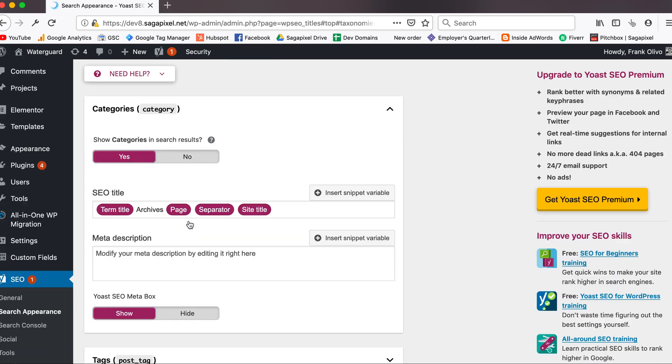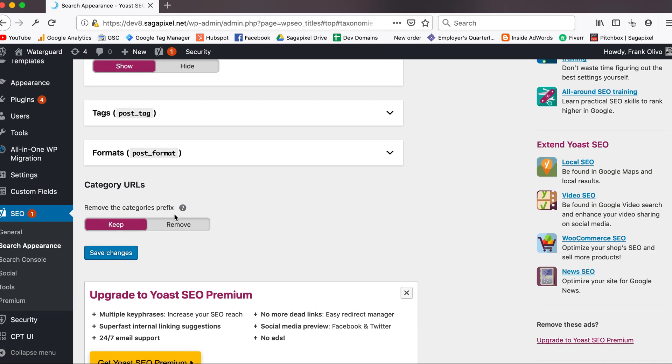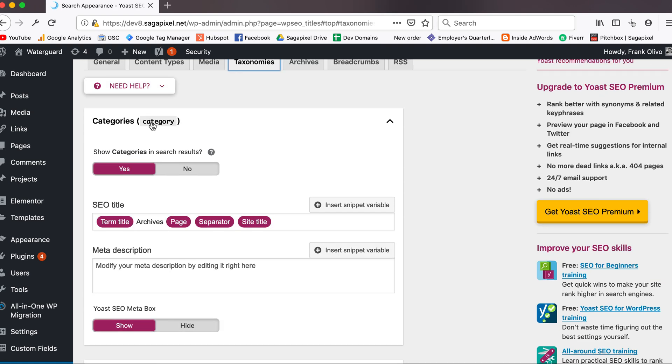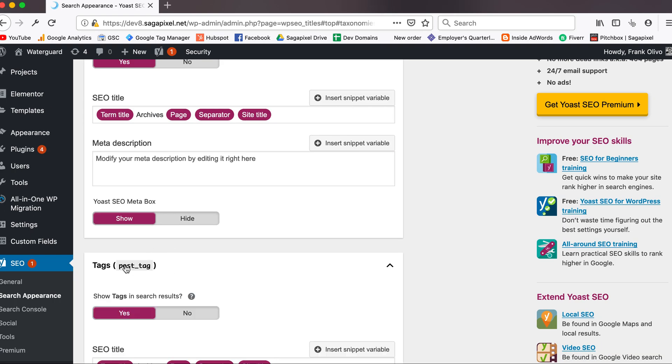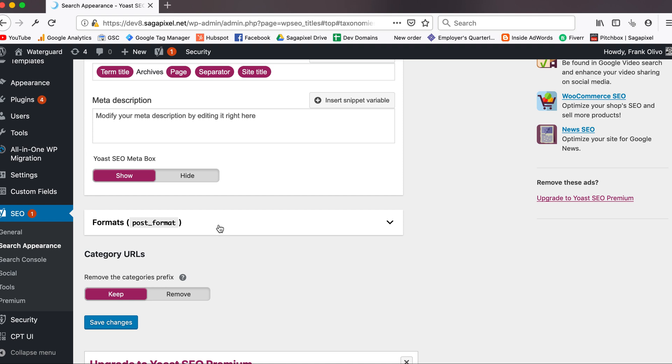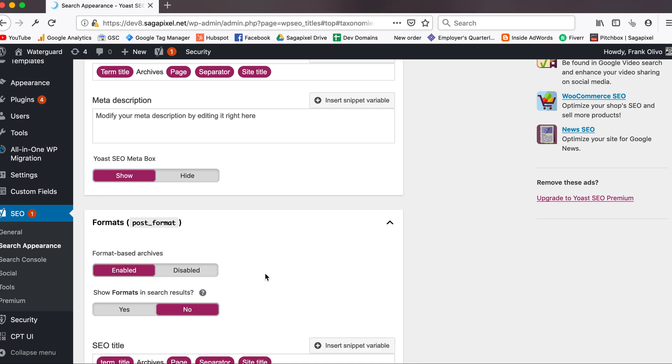We're going to go to taxonomies. In this case, we have to decide: are we going to be indexing our category archives, our tag archives, and our post format archives? This is a strategic judgment call. The first thing we want to decide is whether this is the type of website where someone might be interested in finding all of the articles you've written about a specific topic.